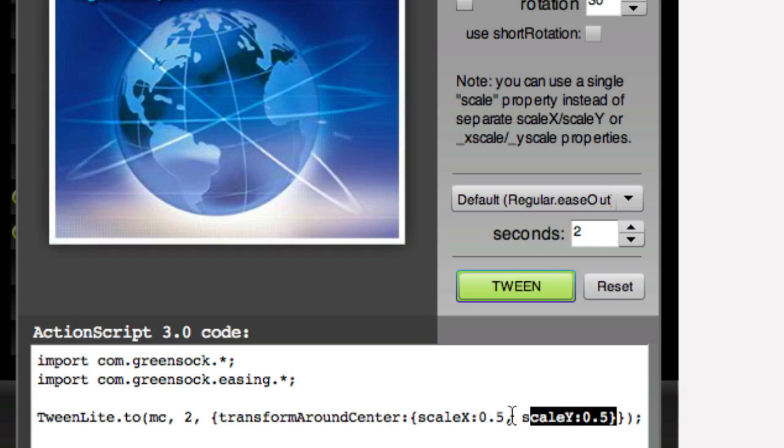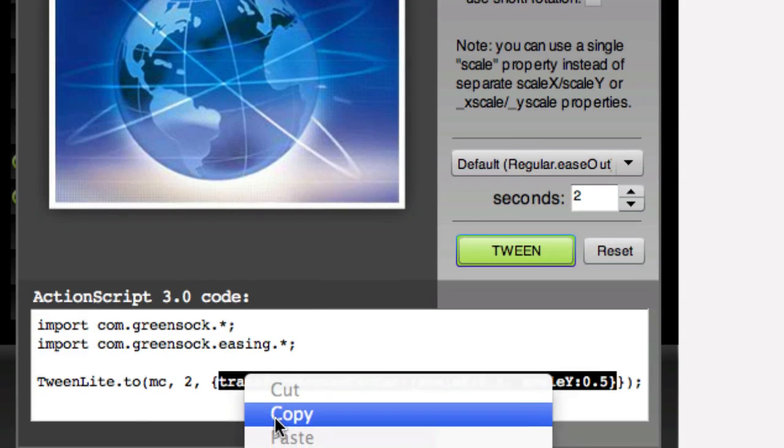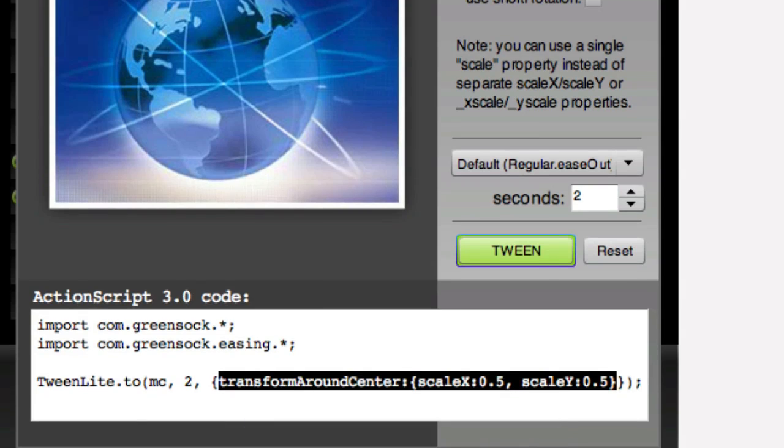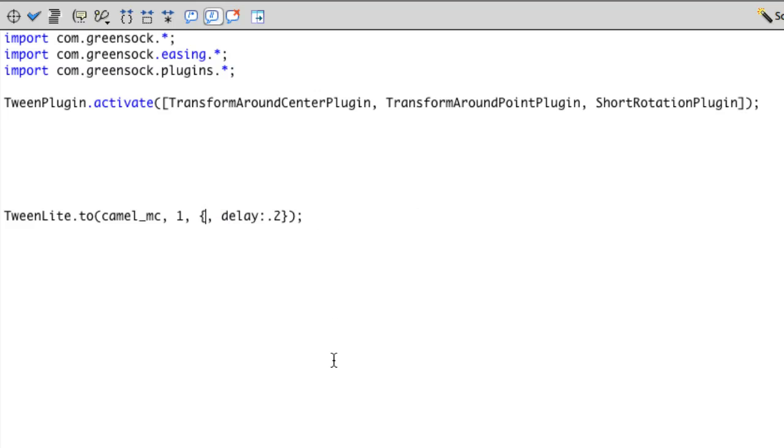So I'm just going to copy that out real quick and go back into Flash. And where I'm setting my normal scaleX and scaleY properties, I'm going to get rid of those. And we're going to paste in what I just copied.